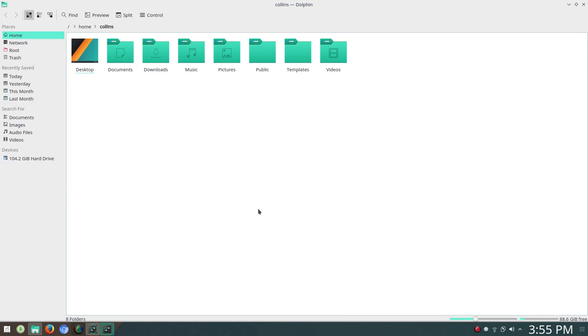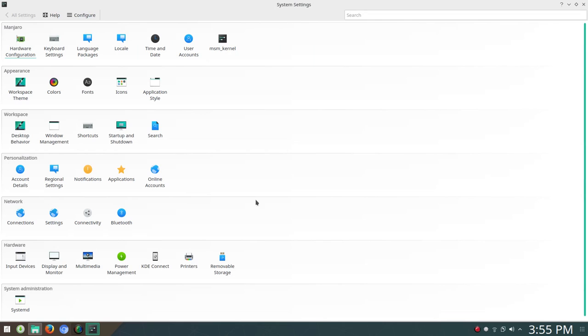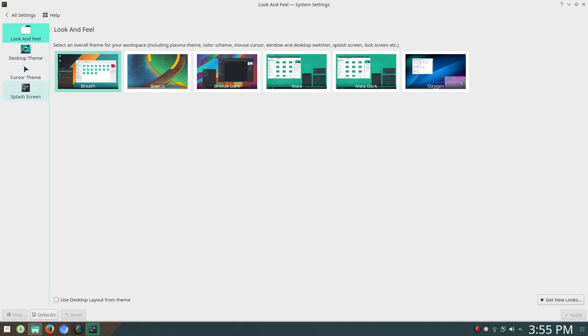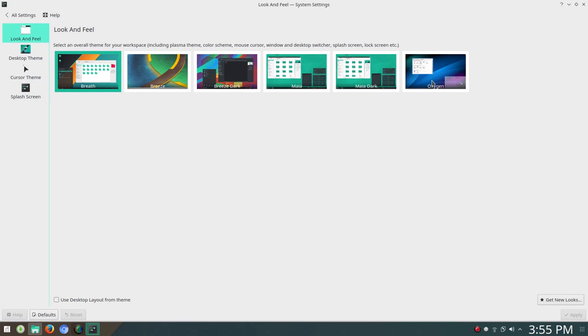I wanted to point out the icon set and theming that's in place here is called breath. Let's take a look at that. You'll see here like a little stutter. It's like it hangs. Just a little bit of lag there. The workspace theme here is breath. You also have Breeze, Breeze Dark, Maea, Maea Dark, and Oxygen.